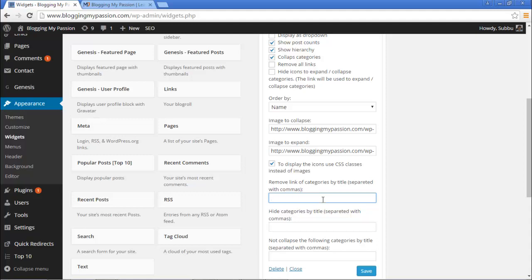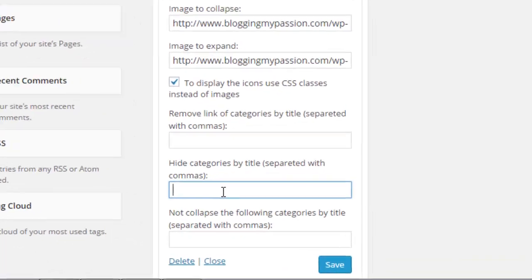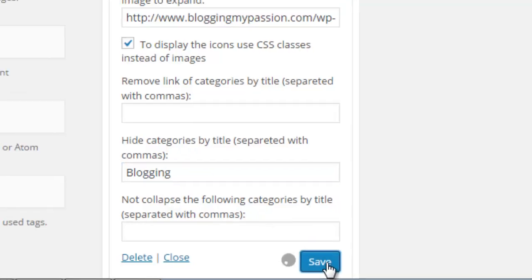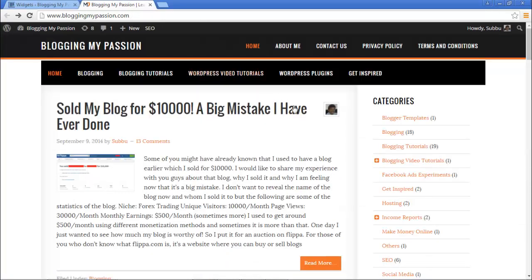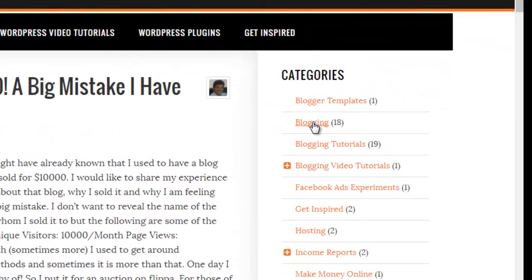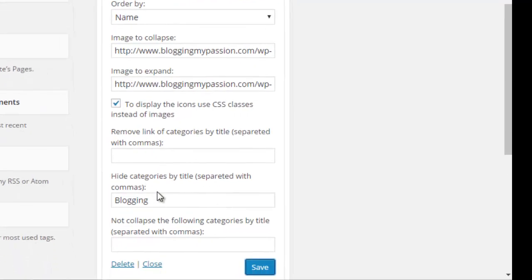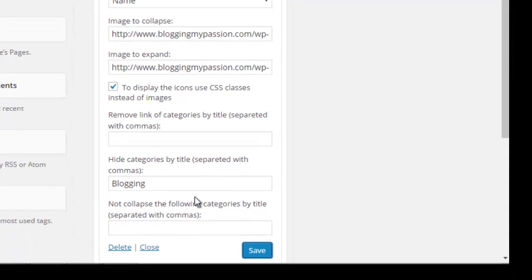'Hide categories by title' — if you enter a category name here, that category will be hidden. Entering 'blogging' as the category name, clicking save, and refreshing the page — the Blogging category is gone. So this option is working fine.